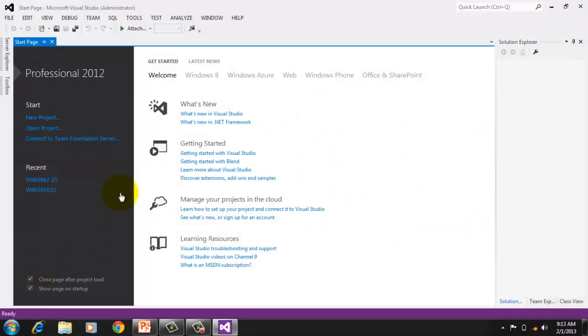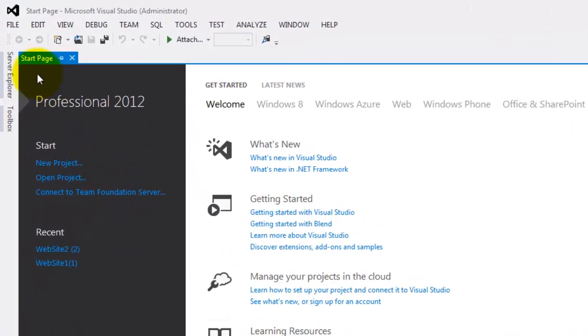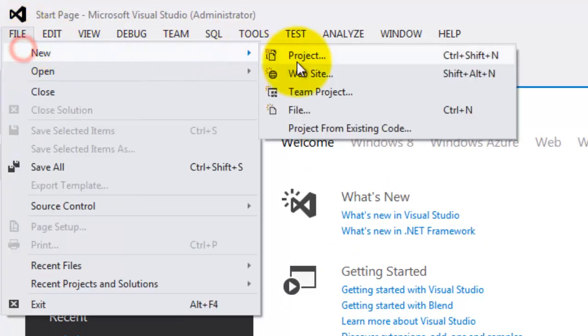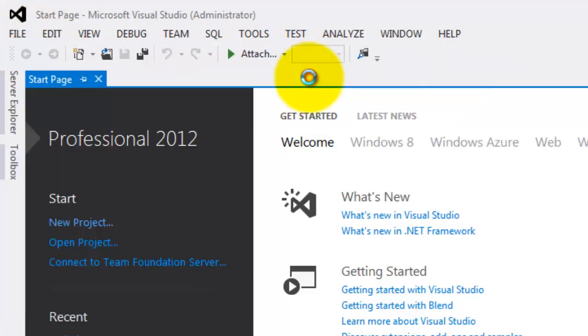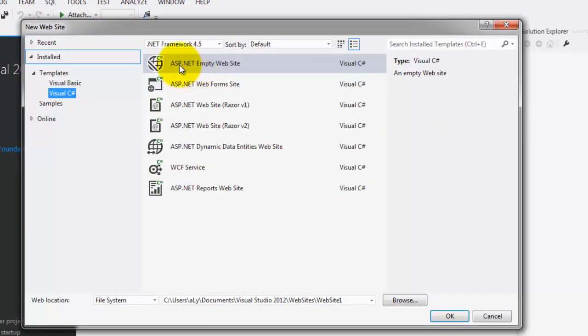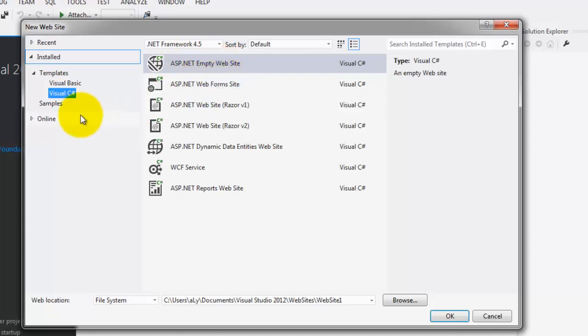To create our first Website, click File, New, Website. Make sure that you choose ASP.NET Empty Website. The template is Visual C#, and then click OK.